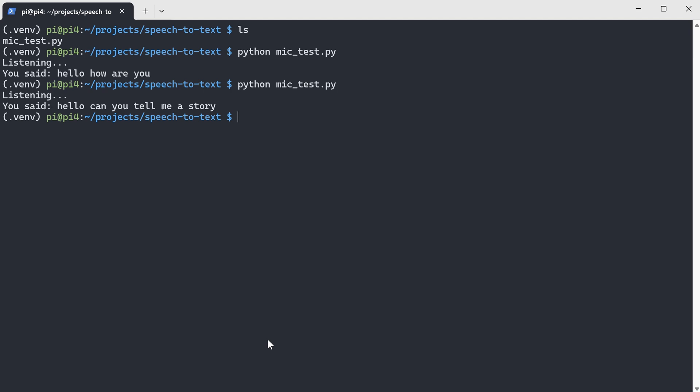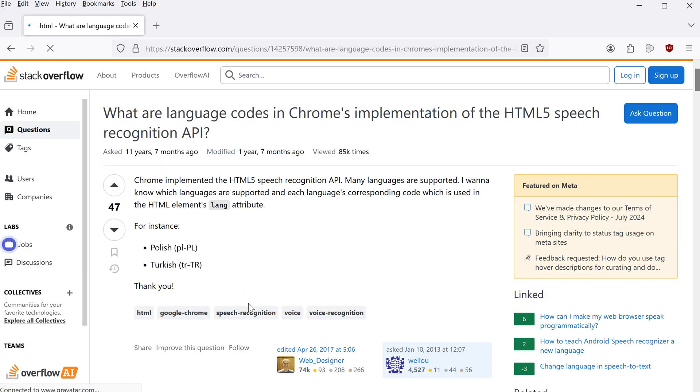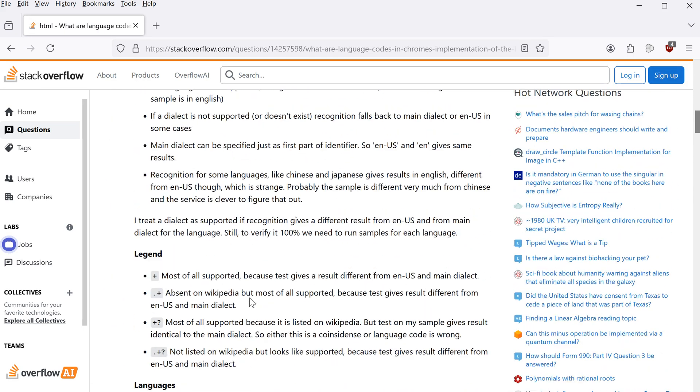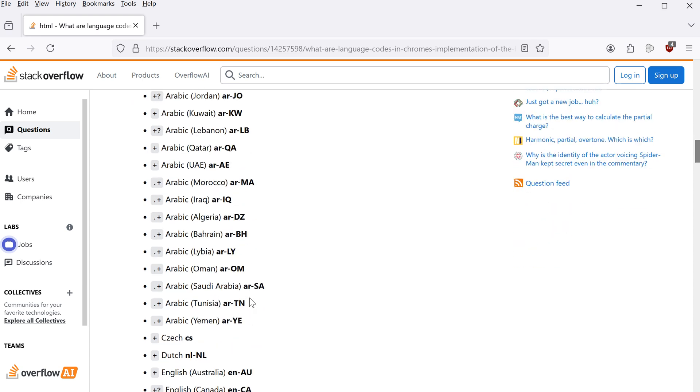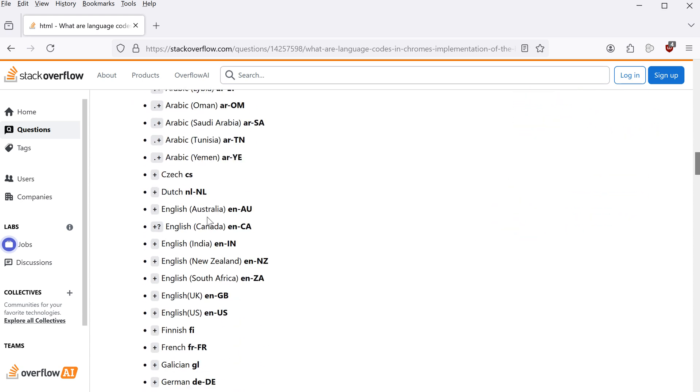If you want to know more about this speech recognition package from Google, please check out this reference document. It tells you all information about the arguments and also it has a list of languages it supports. So you can see here there are a lot of languages it supports.